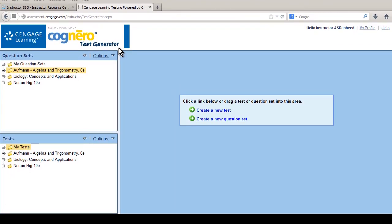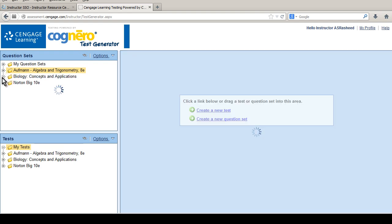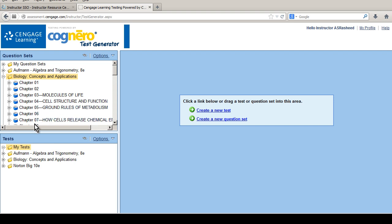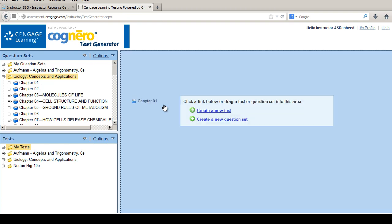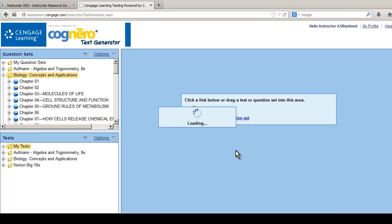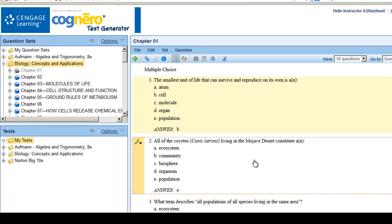Cognero is organized into three panes. The Question Set pane displays your question sets in a folder structure, typically organized by textbook chapters or units. The Test pane displays your tests in a folder structure. This is the Editor pane — you can drag a question set or test to the Editor pane to make changes. You can also edit existing questions, add or delete questions, change formatting, and print from this area.